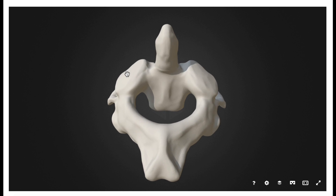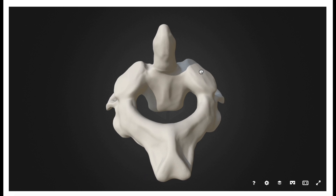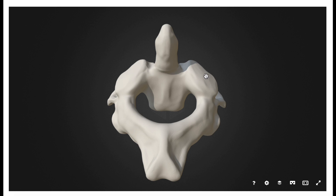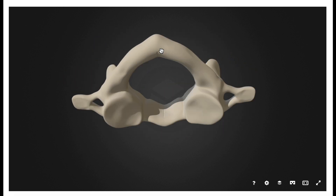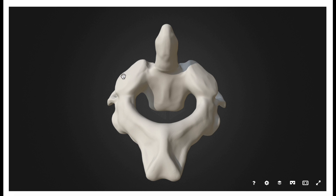Let's first look at the superior facets. Just like the atlas, the axis or C2 has superior facets. These superior facets of the axis are going to articulate with the inferior facets of the atlas to form what are called condyloid joints — more specifically, the lateral atlantoaxial joints, because they are between the atlas and the axis and they're lateral. We're also going to have another joint, which is the medial one that involves the dens.